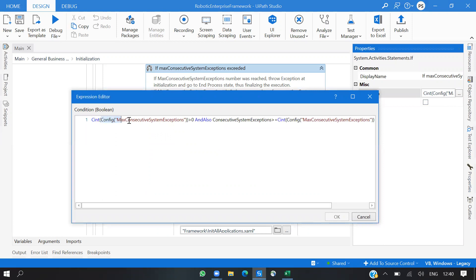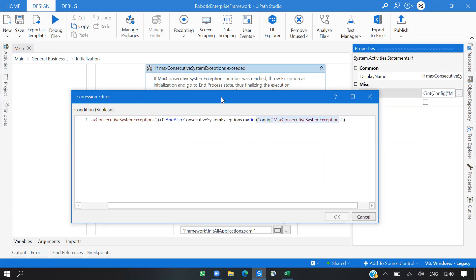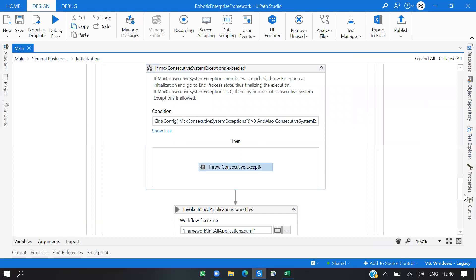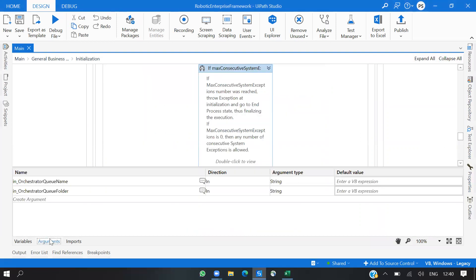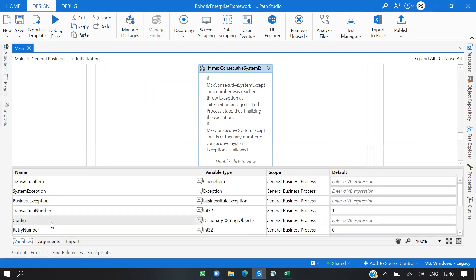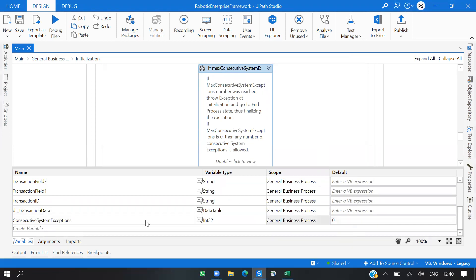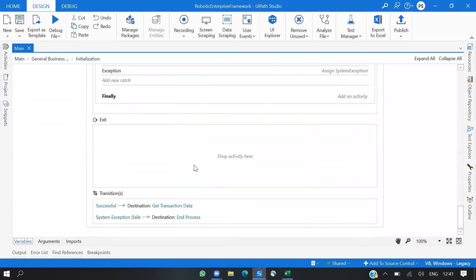We are getting the value from config — let's say it's one or zero. This will check if zero is greater than zero, converting it to integer. The condition checks that consecutive system exception is greater than or equal to the value we provided in the config. If we exceed that value, we throw a new system exception and end the process. The ConsecutiveSystemException variable defaults to zero, and that is one change in Initialization.